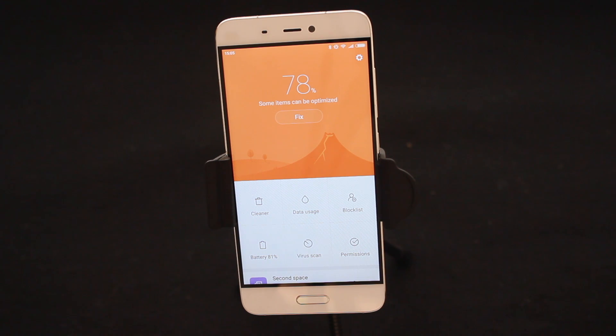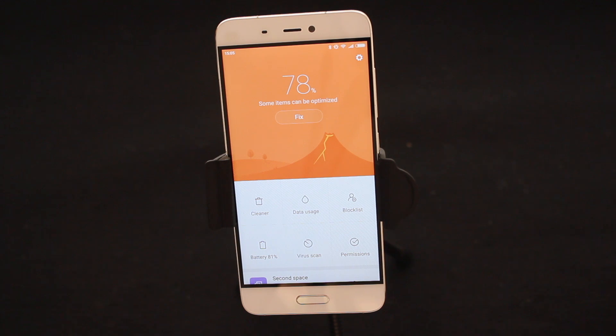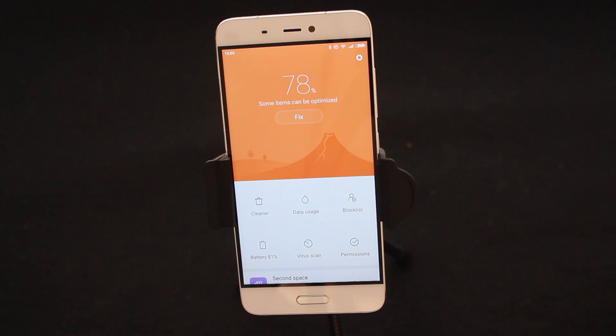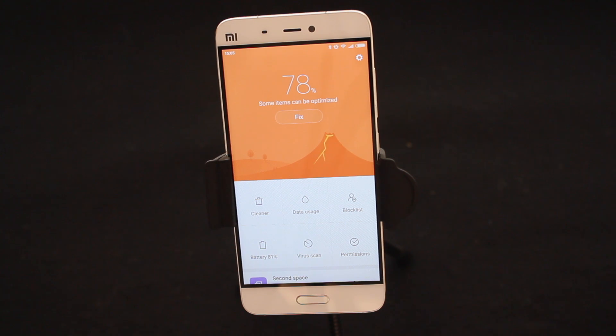Now primarily Security is an optimization area where it will optimize your battery usage, data usage and all in all keep your phone running smoothly like the day you originally got it. As you can see on my screen my phone is running at 78% optimization and I want to go ahead and push that up back to 100%.